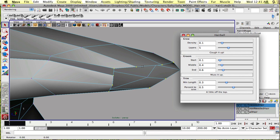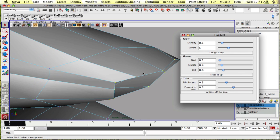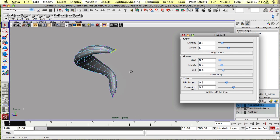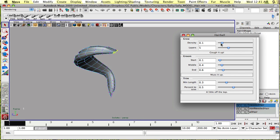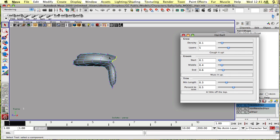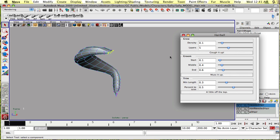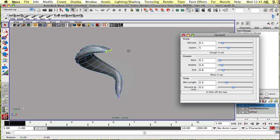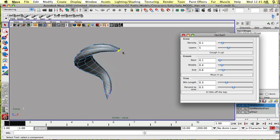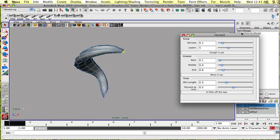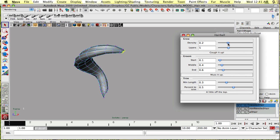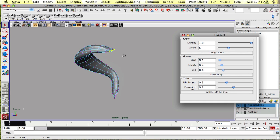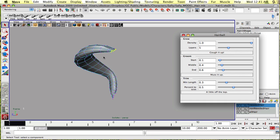Density isn't working exactly how you'd expect it to in that it goes by distance between the hair curves. So the lower the density, the more curves you're going to get. The higher the density, you're going to get less curves because it's going to put a curve at one unit away from each other.